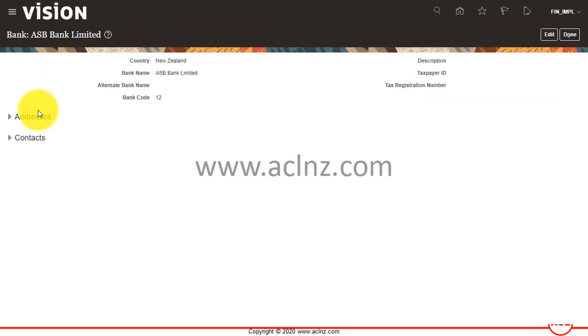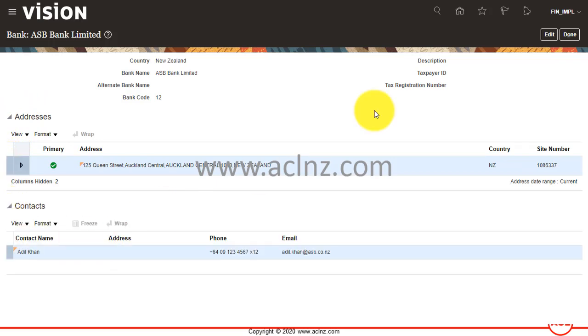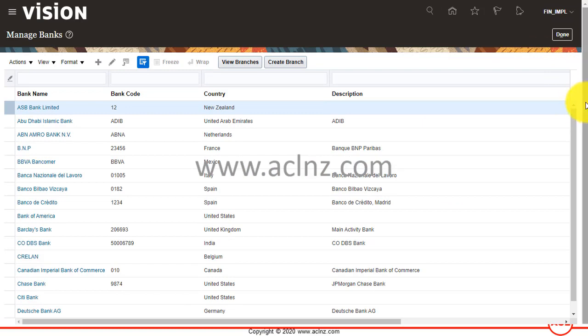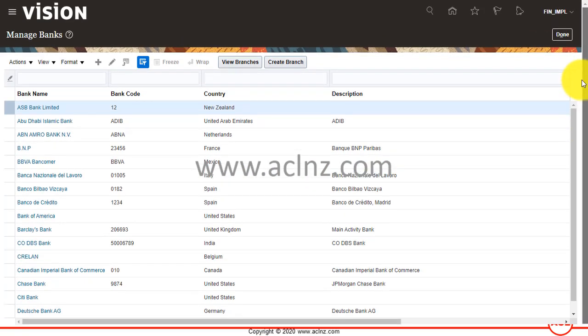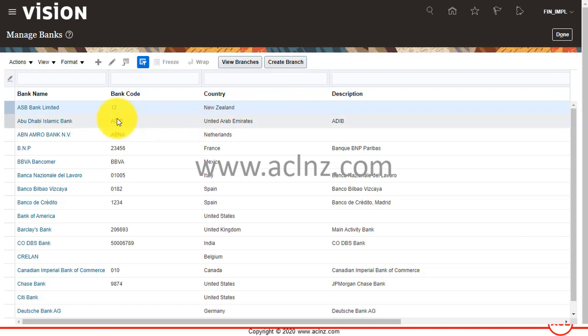You can click the hyperlink again to see the information you just created. If you wish to edit that information, you can use this Edit button to go and make the changes and then resave it. This is the way in which you create a new bank in Oracle Fusion Cloud Financials. In the next lesson, I'm going to show you how to create a bank branch for this newly set up bank.